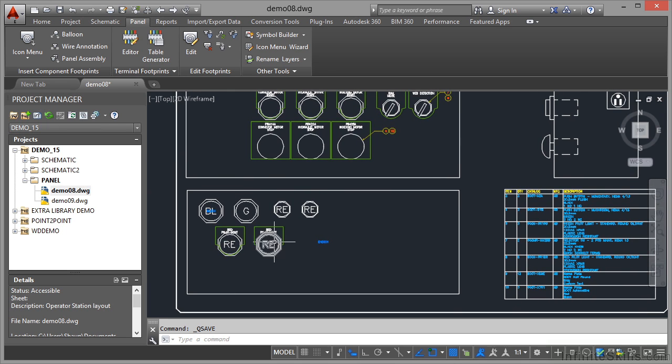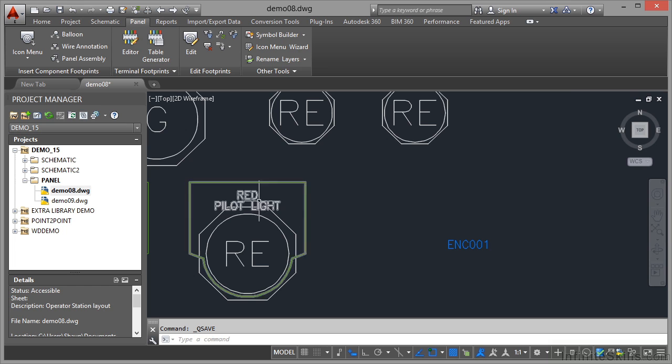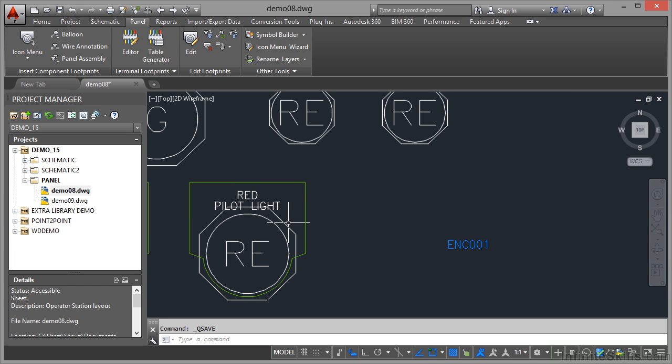I'm just going to zoom out again. We now know that our red pilot light is item number 8. I'm going to zoom in on the pilot light here and what I want to do now is add a balloon. Now we're still in the demo 15 project, we're still in the drawing demo 08, we're just going to add a balloon to this particular red pilot light here.